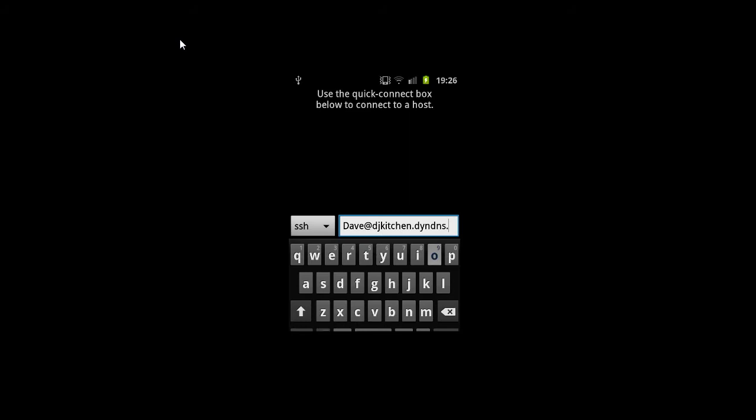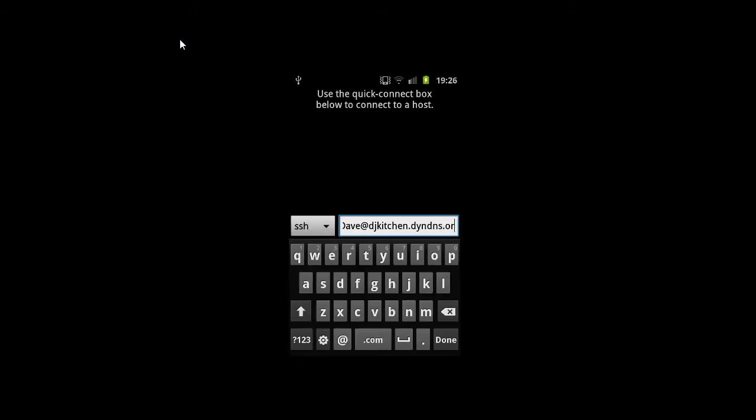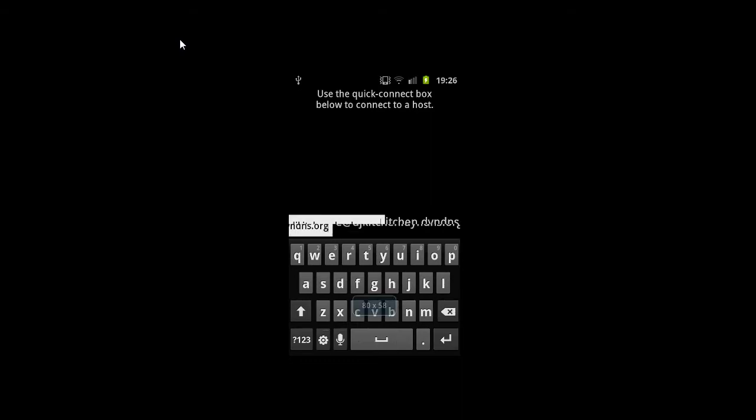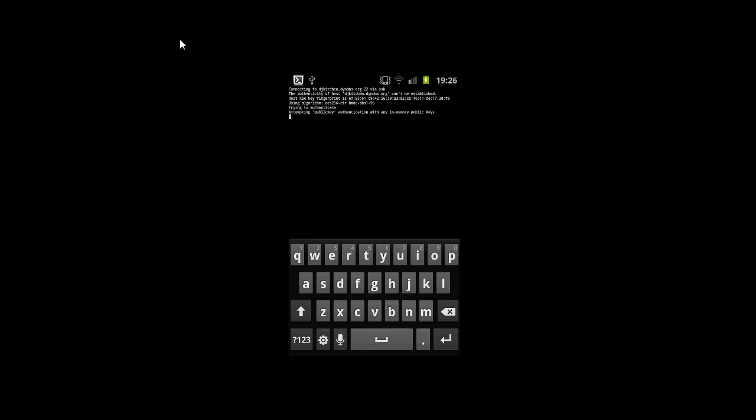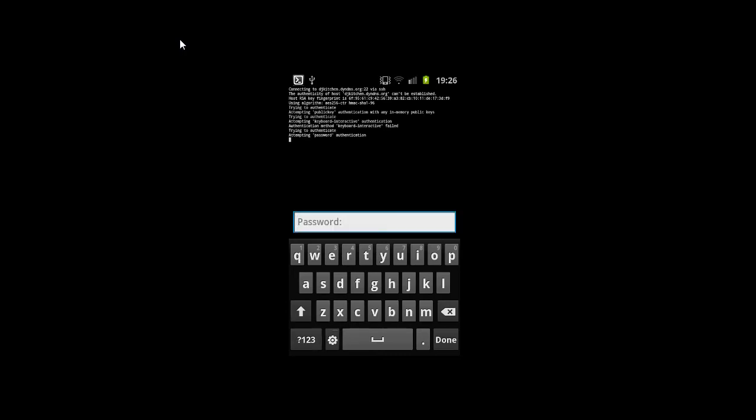That is, in my case, the dynamic DNS address, external address of my router. It could be an IP address if you've got a static IP address. Once you click OK, it will then connect. Ask you to type in the password, which we'll do.